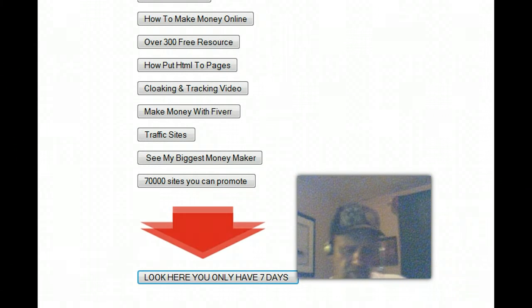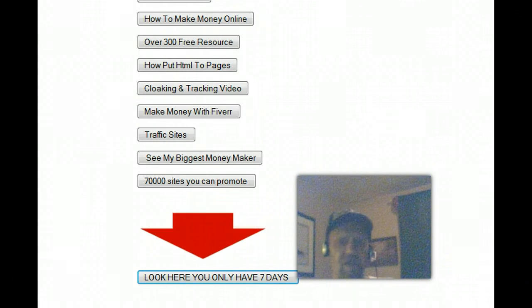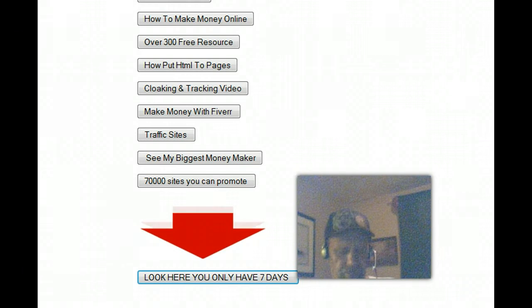Hi everybody. This is a seven day offer deal here.